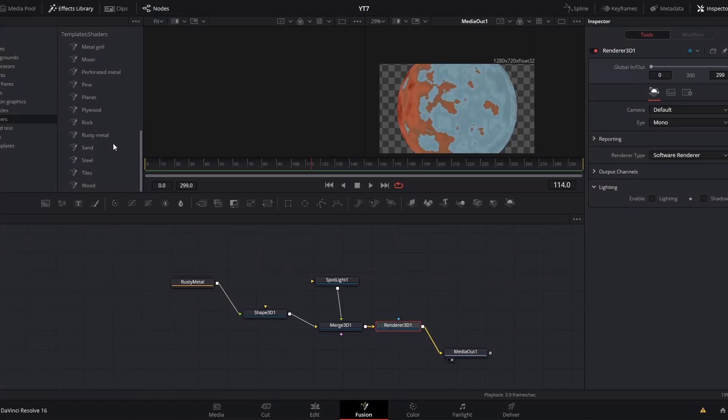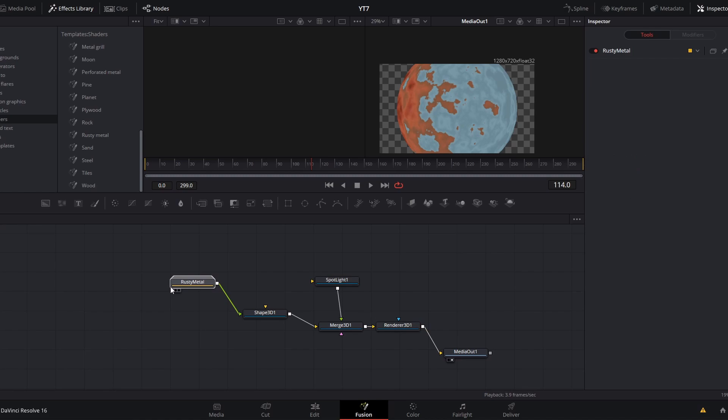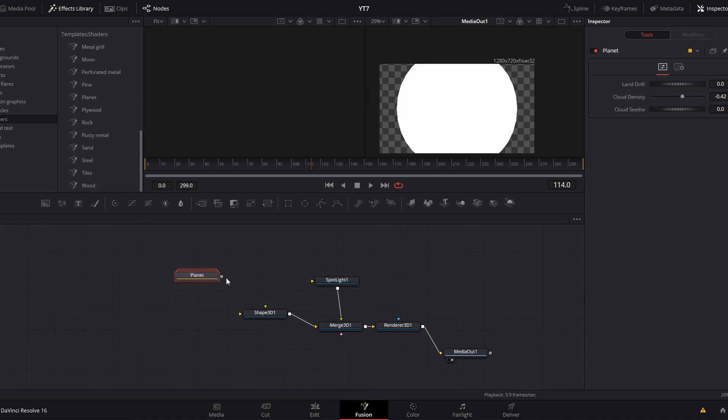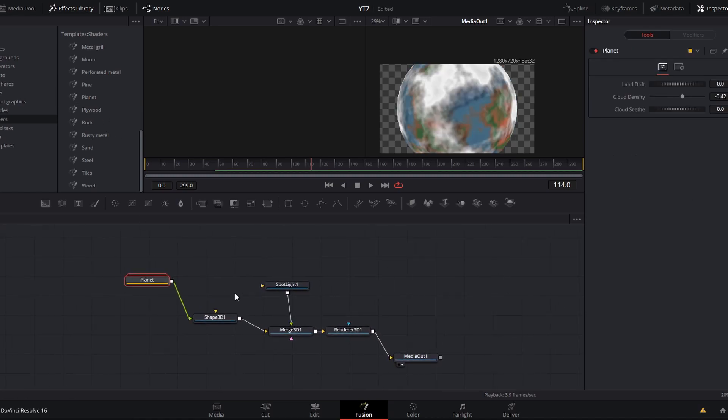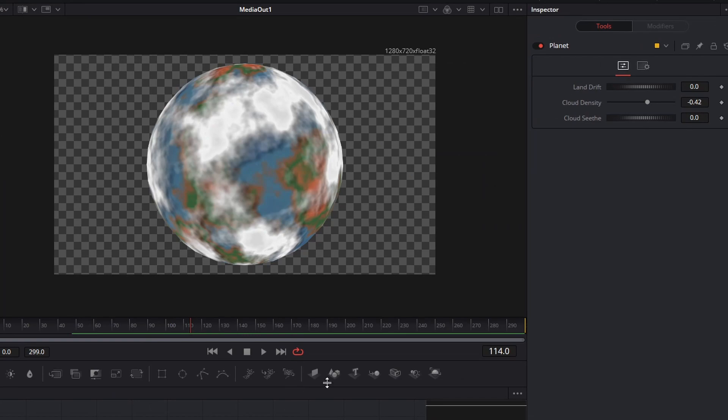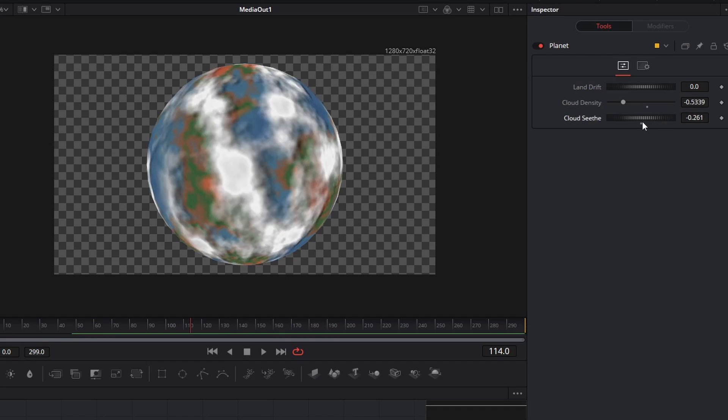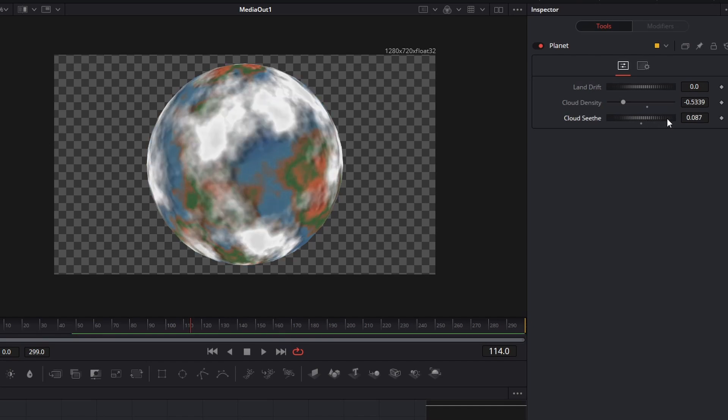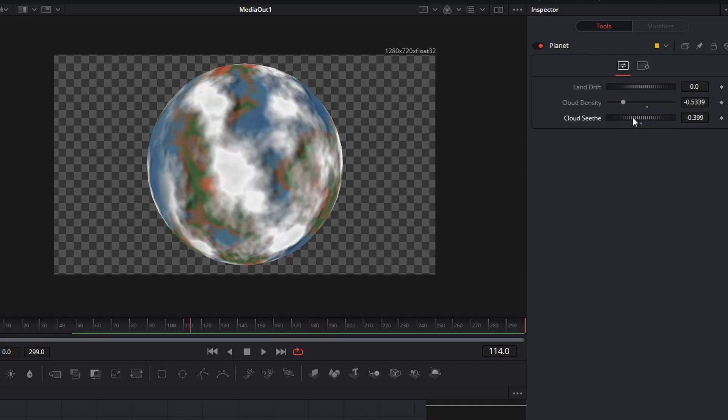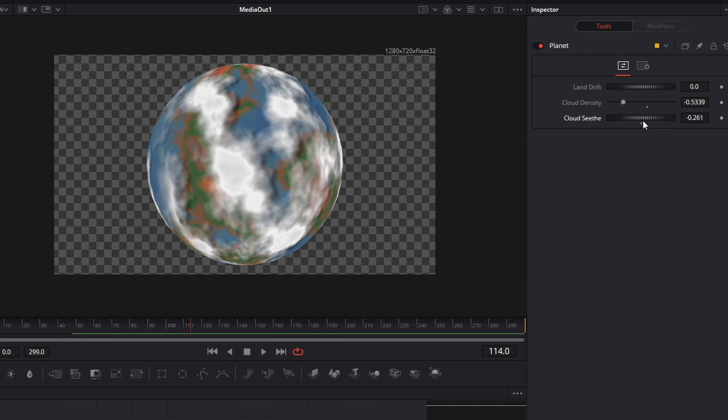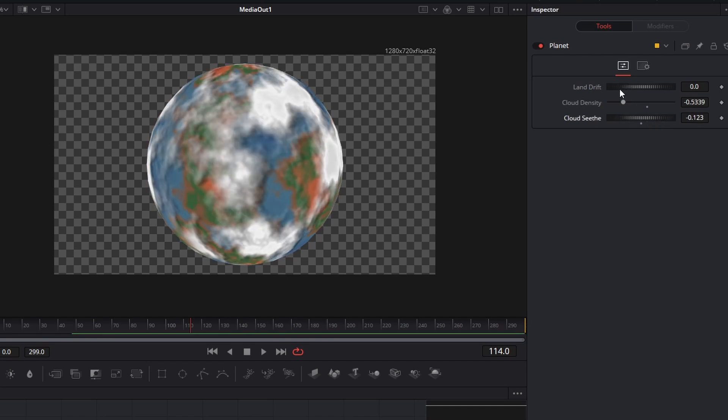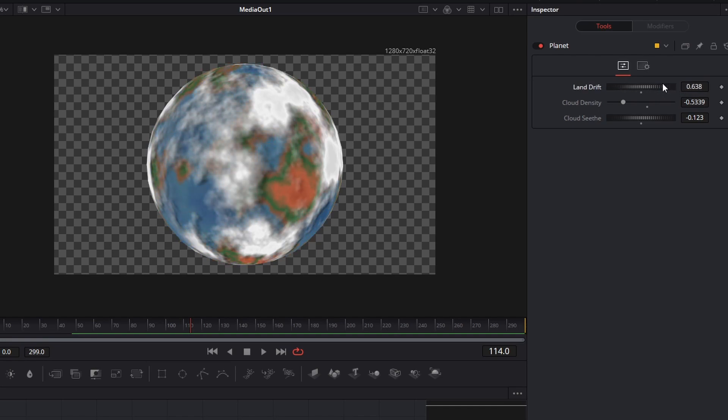But one really cool shader I want to highlight is this planet shader. If we delete this rusty metal, drag in planet and connect it to our 3D sphere, you will see that we have a planet with land masses and oceans and even clouds. And here in the inspector, if we have that selected, you will see custom controls. Things like the cloud density, the cloud seethe to shift the clouds around this planet, and even land drift to create new organic land masses on the surface.